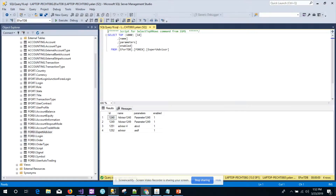Let's get into the database to see the table that has been created. This is the list of expert advisors table, created with the four various fields that are required.